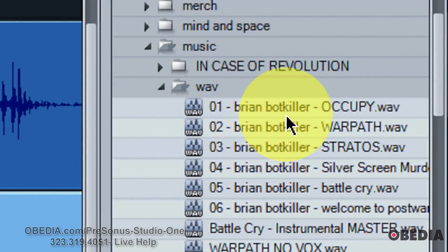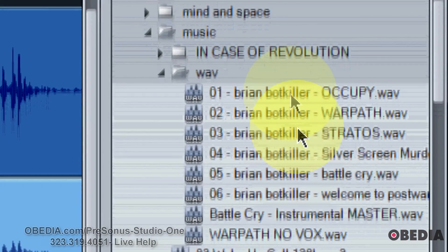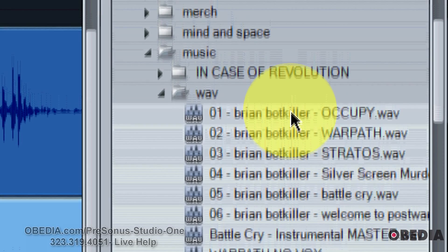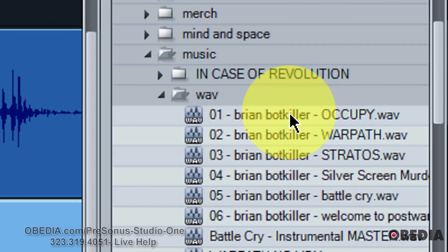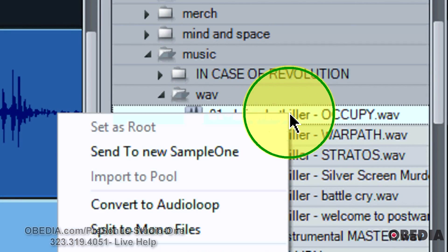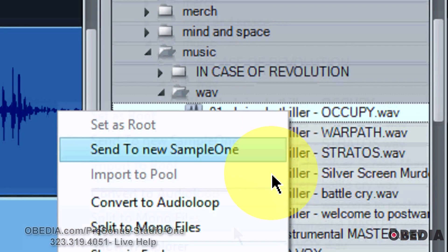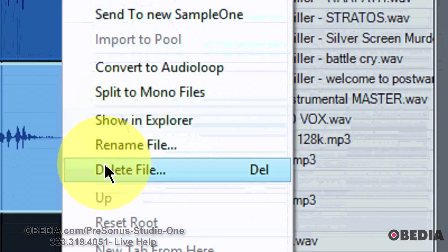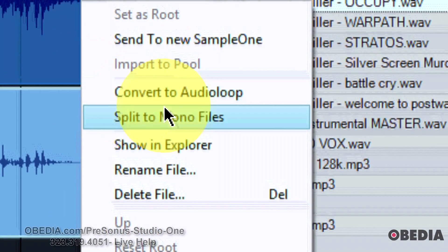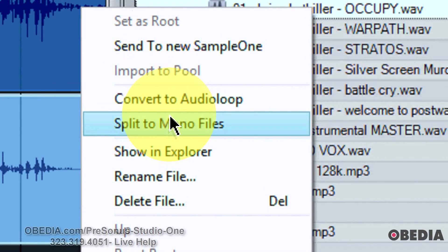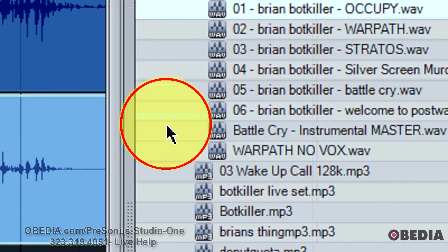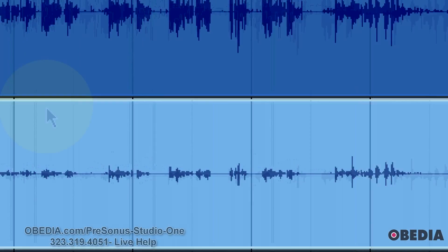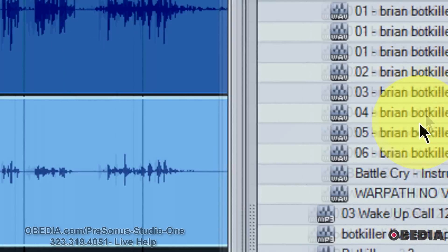I've got a WAV file right here on my hard drive. I want to split this stereo audio file to mono files. So I'm going to go ahead and right click on it, and in the context menu that comes up I'm going to see an option: Split to Mono Files.